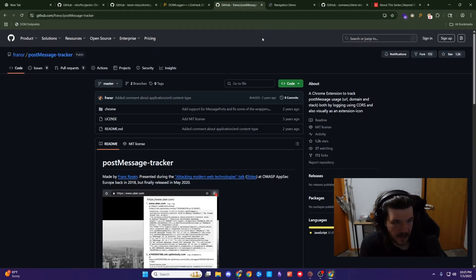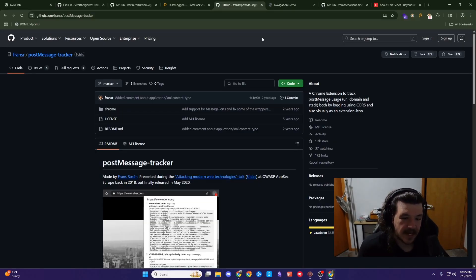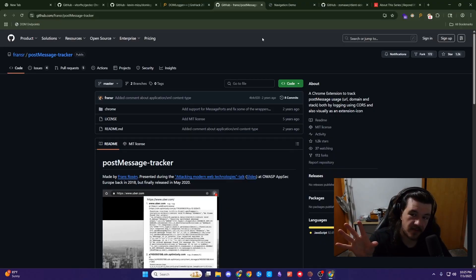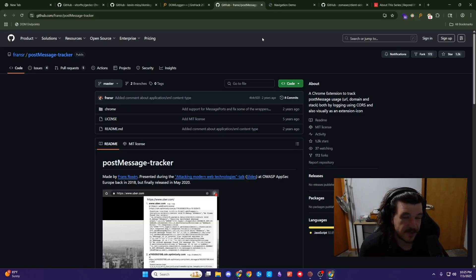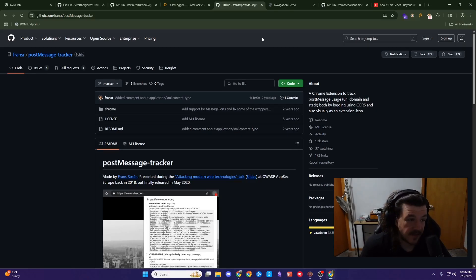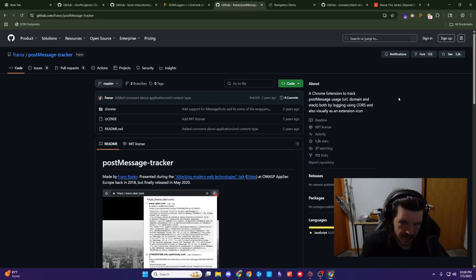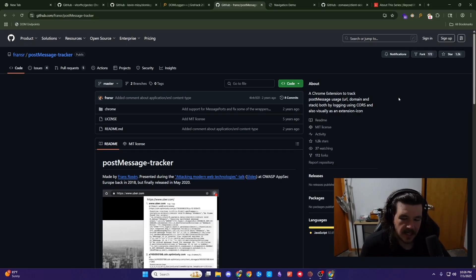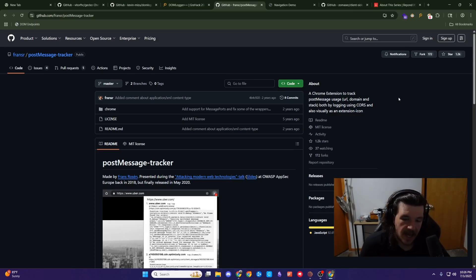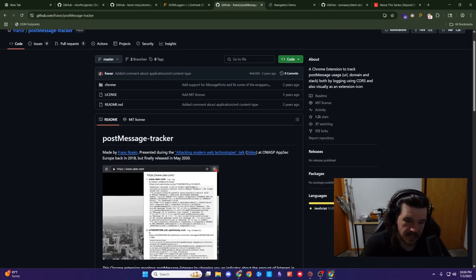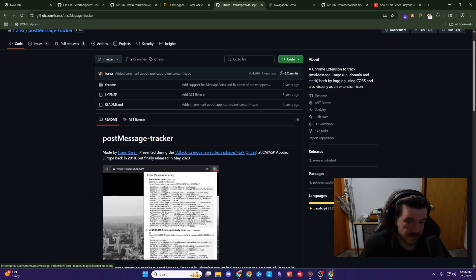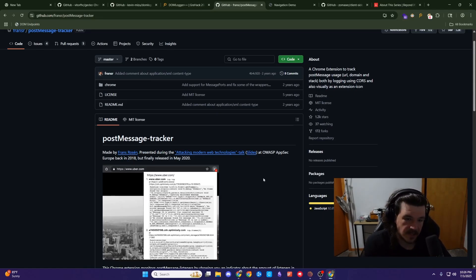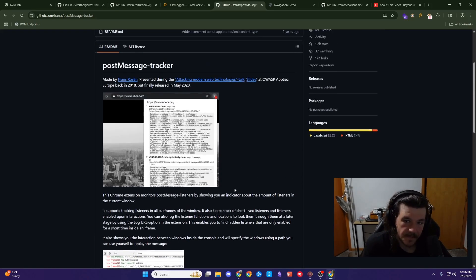The other one is the post message tracker by Franz Rosen. That's pretty much exactly what it sounds like. It tracks post messages, not just on the top level frame or window, but also within a frame and a frame and a frame. If that for some reason is a thing on the website you're on, it will also pull those post messages. So it's very useful. You have to watch it and make sure it's not another Chrome extension triggering the post message, but it's a super useful tool. You can still go into Chrome dev tools and read the message event handlers that way, but this will actually alert you. Use it on some of the post message labs in PortSwigger and you'll see exactly why it's helpful.